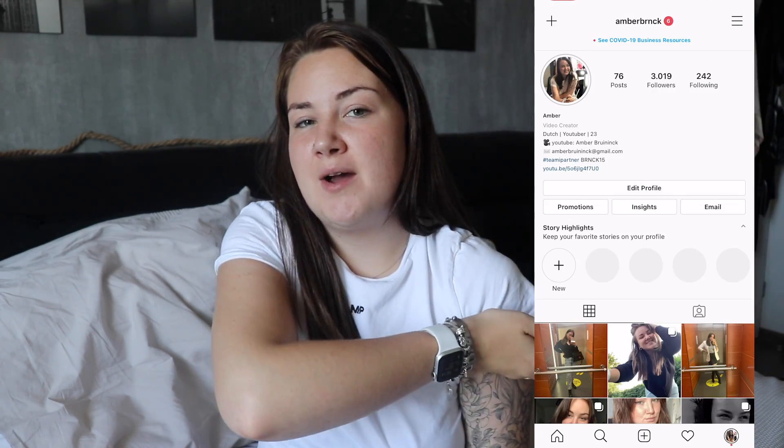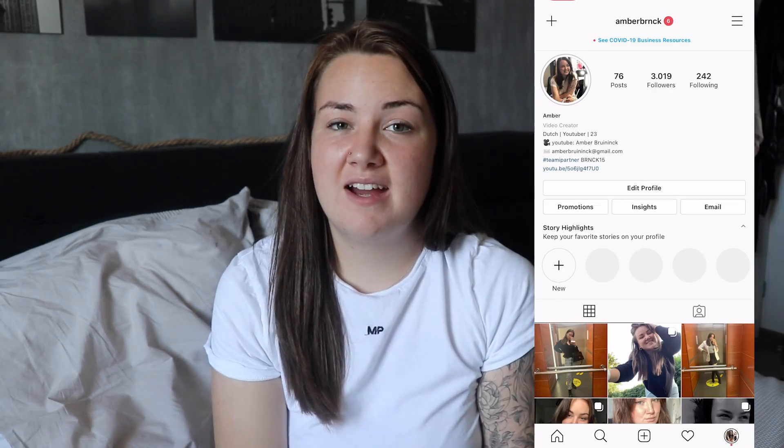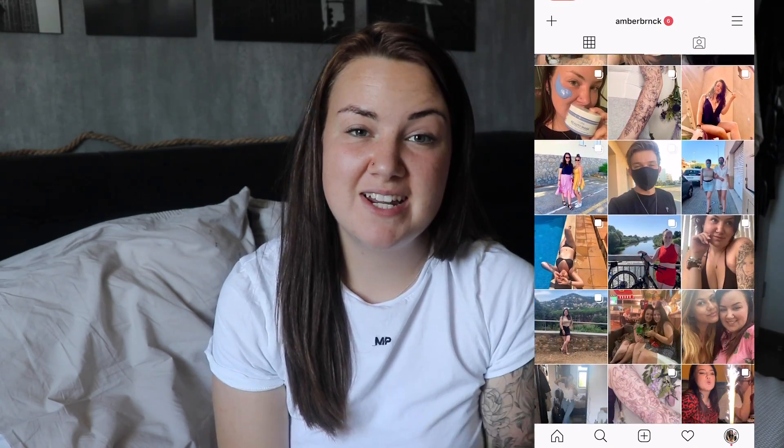Hi guys, welcome back to my channel. My name is Amber Finu. Today we will be talking about the new iOS update. If you follow me on Instagram, you've seen that I've updated my phone to iOS 14 and I changed a lot. I really like the way my phone looks now, but I'm gonna show you how I did that.